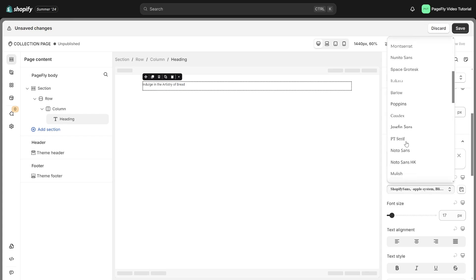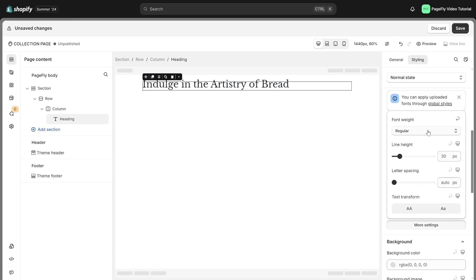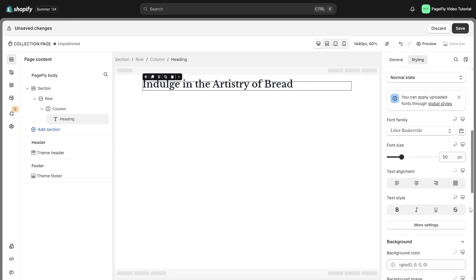I will change the font family, font size, font weight, and set text alignment as center.